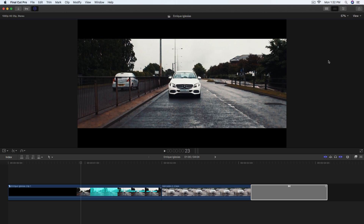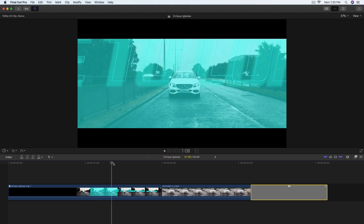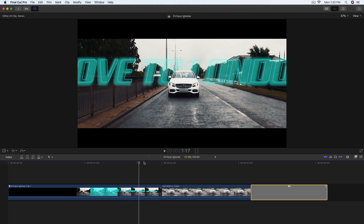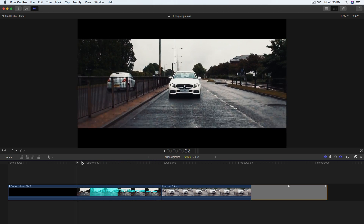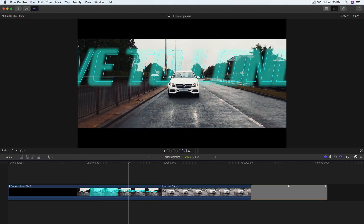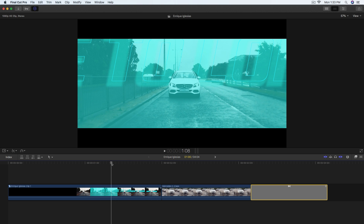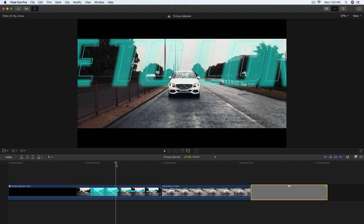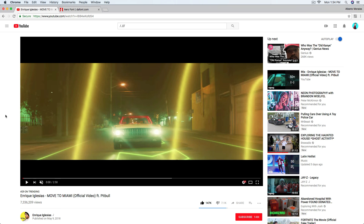What's going on everyone? It's KingTutsPro. Welcome back to another Final Cut Pro X tutorial. In today's tutorial I'm going to show you how to do this really cool text through or card through text mask effect. I'm going to show you how to do this really cool effect here in Final Cut Pro X without any plugins — everything is already built in to the application.